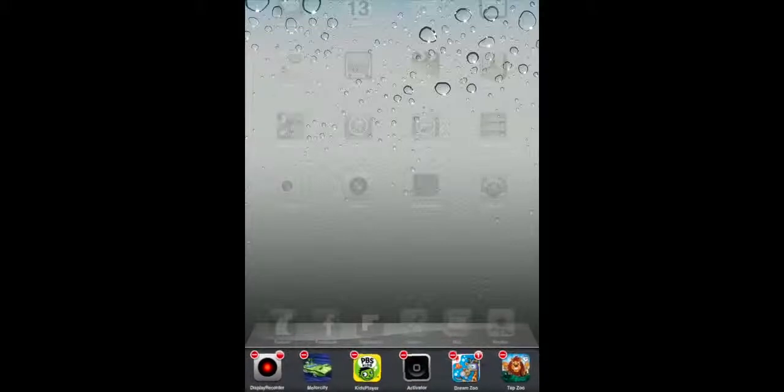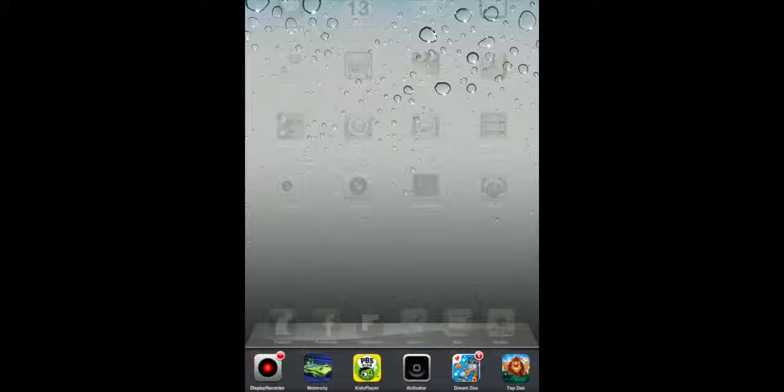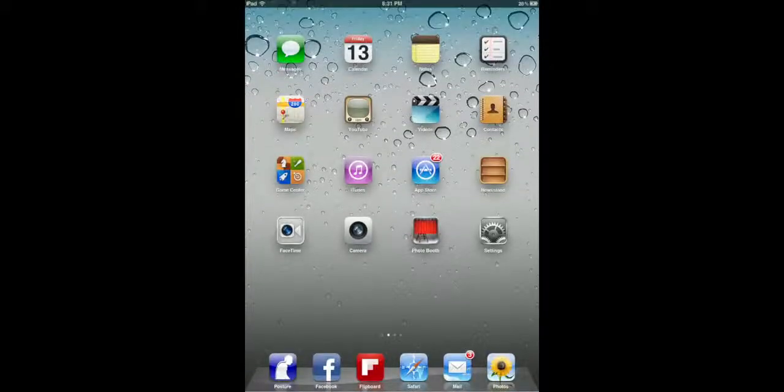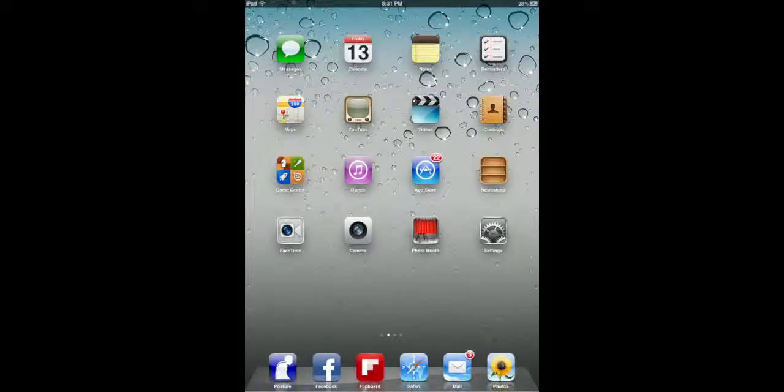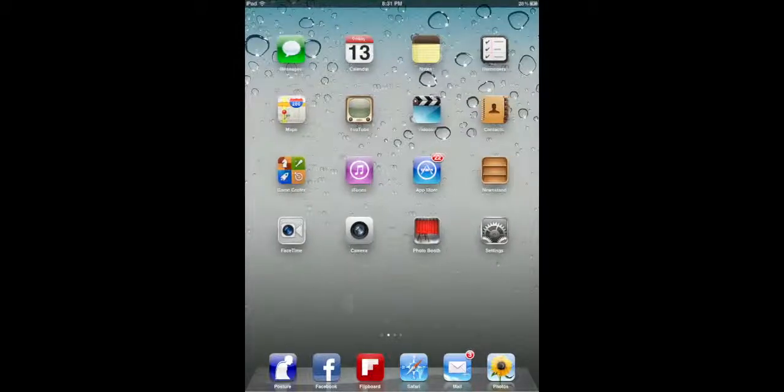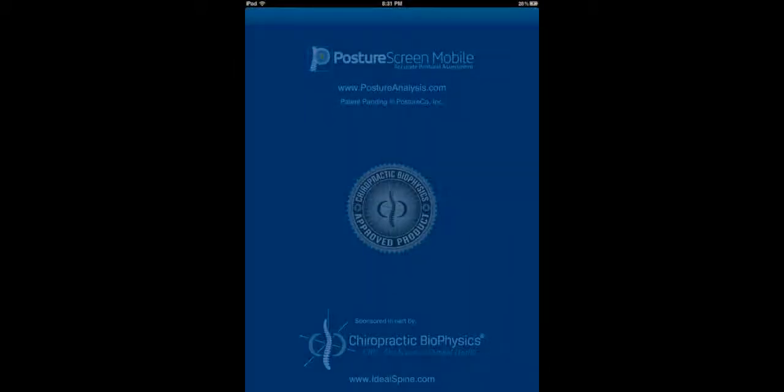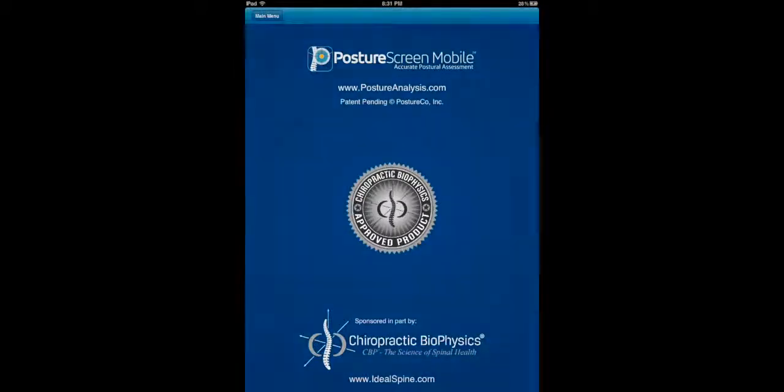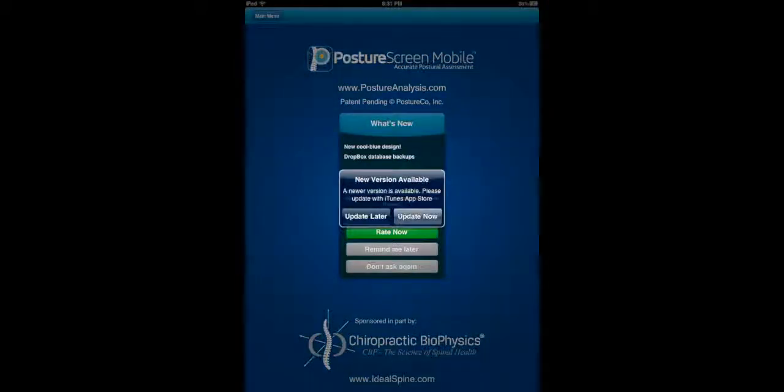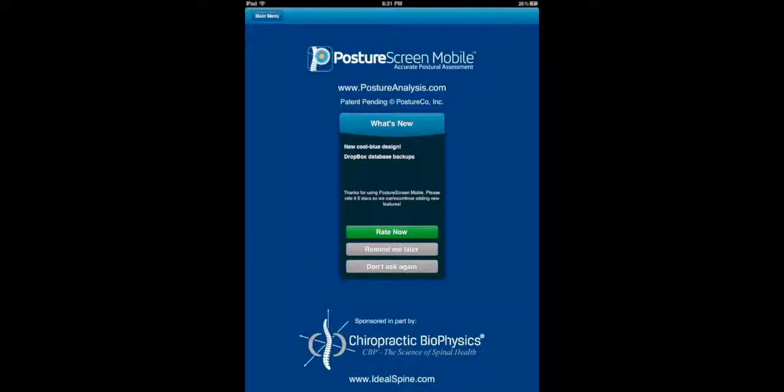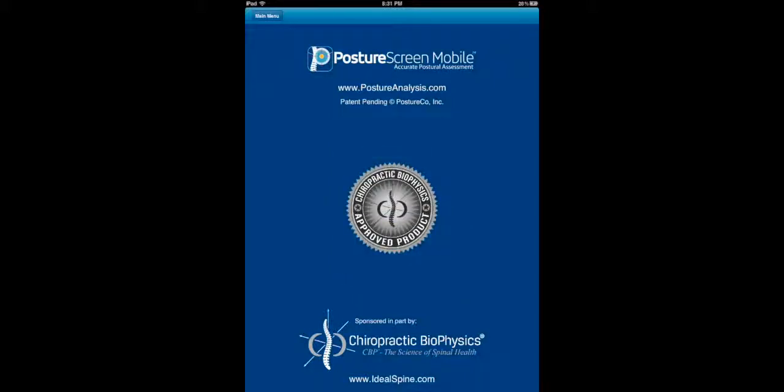So now we're going to click the home button one more time. And another time brings us back to the desktop. Now, when we come to the app, it's going to open up again. Update later, and this will come up. And always, if you get a chance, please rate us. I'm going to hit Remind me later.